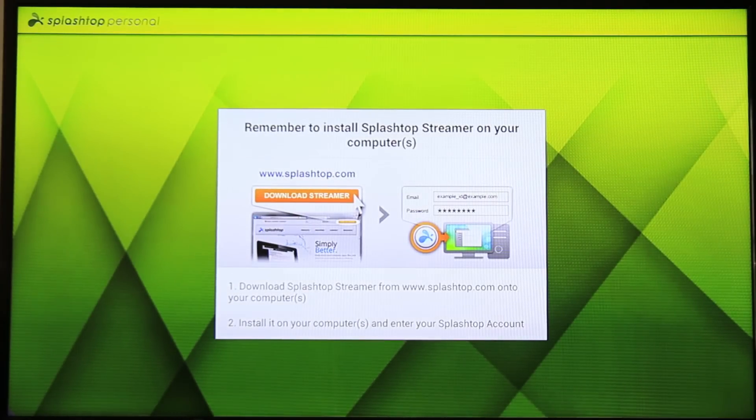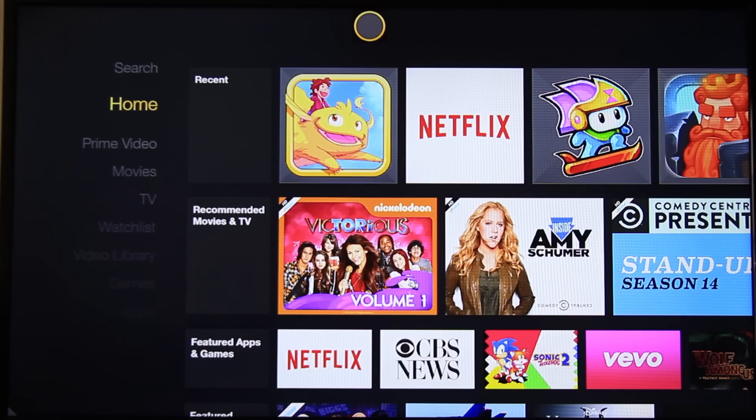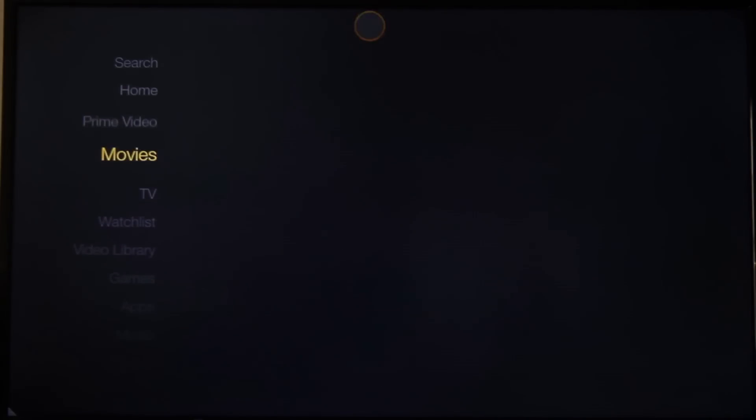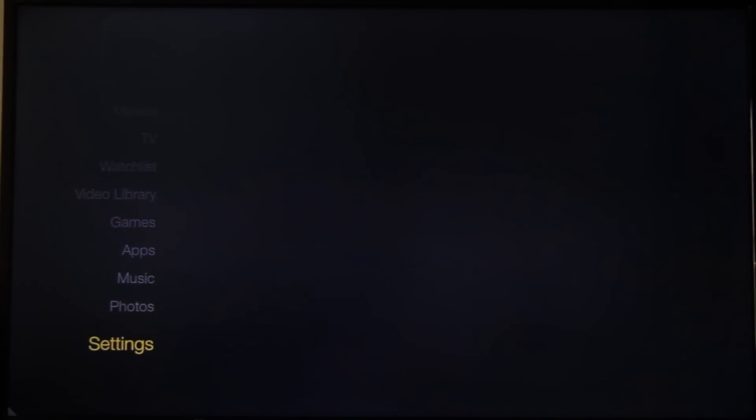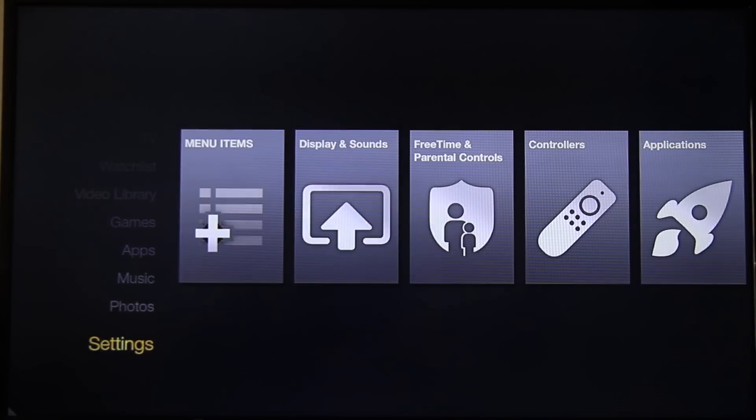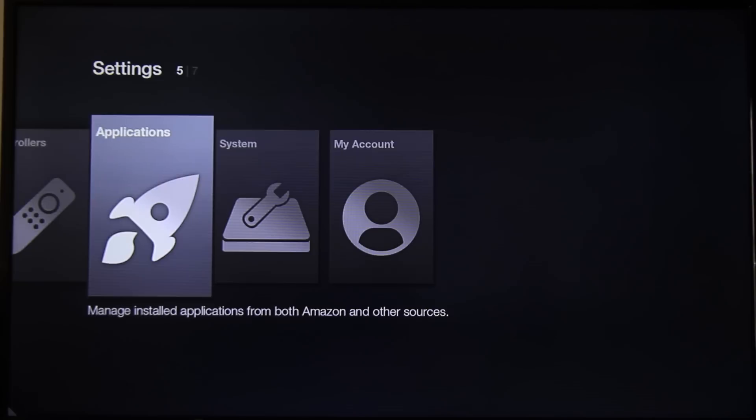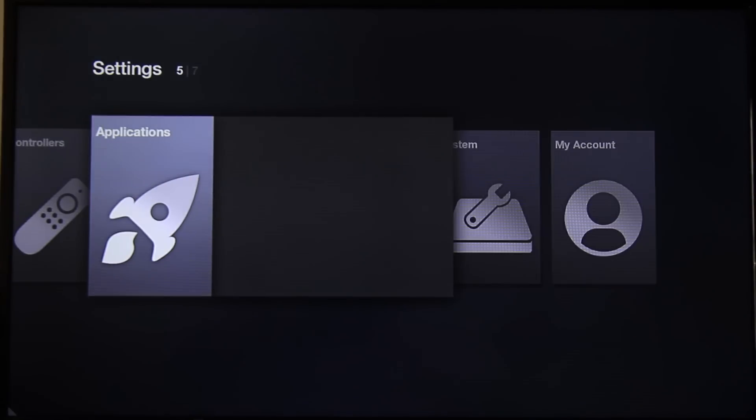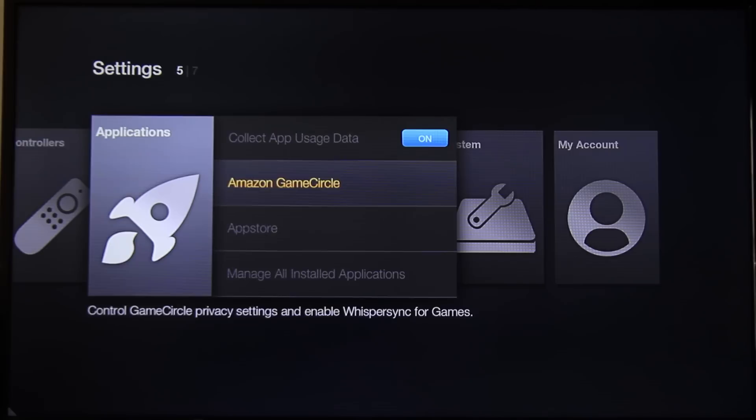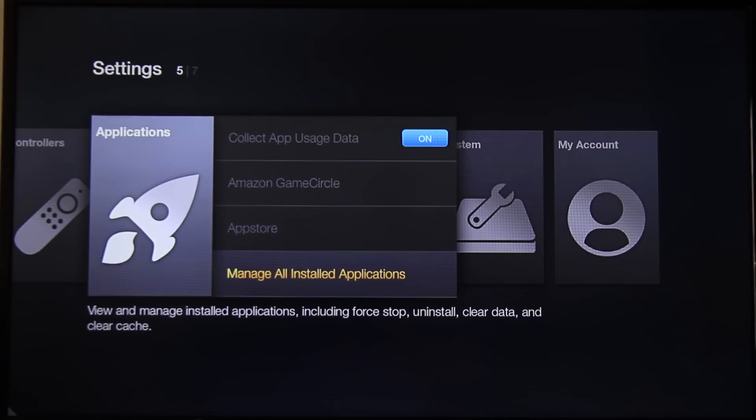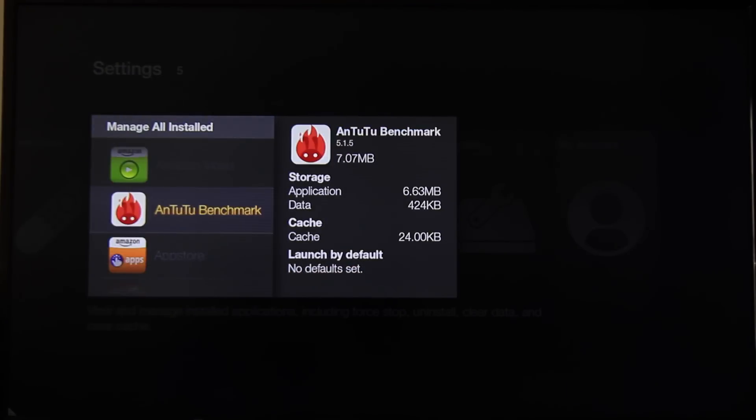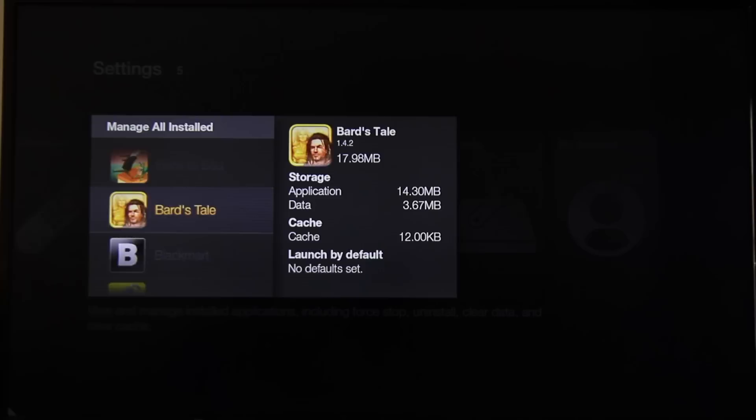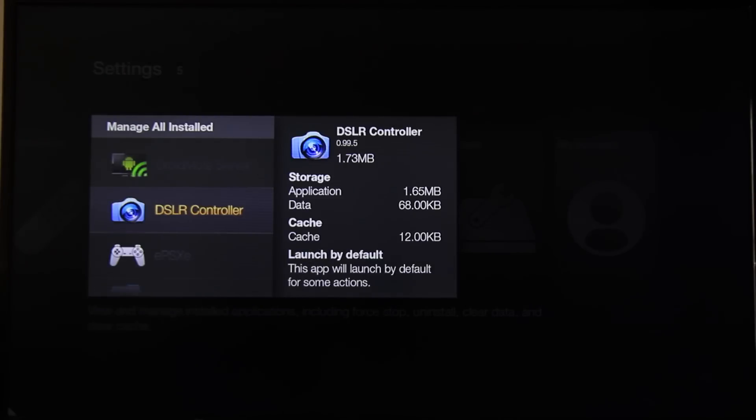So click on the back button on your Fire TV and go to settings. And then application. Manage all installed application and look for the application that we just installed.